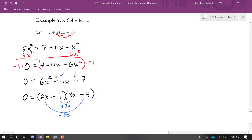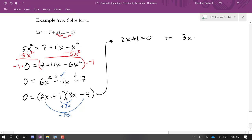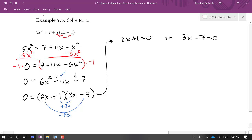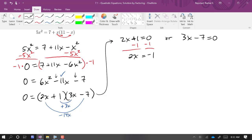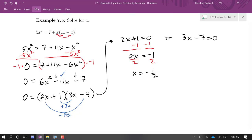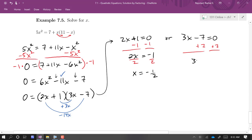Now I have a product set equal to zero, so I set each factor equal to zero. For 2x plus 1 equals zero: subtract 1, then divide by 2 to get x equals negative one half. For 3x minus 7 equals zero: add 7, then divide by 3 to get x equals seven thirds. Those are our two solutions.